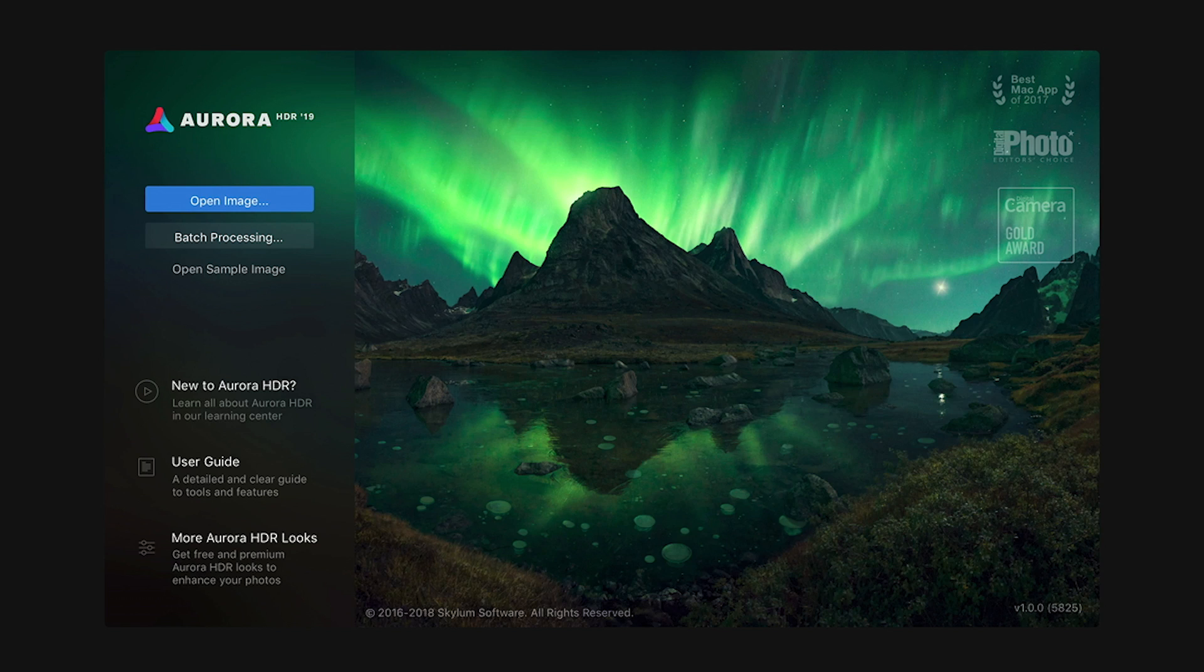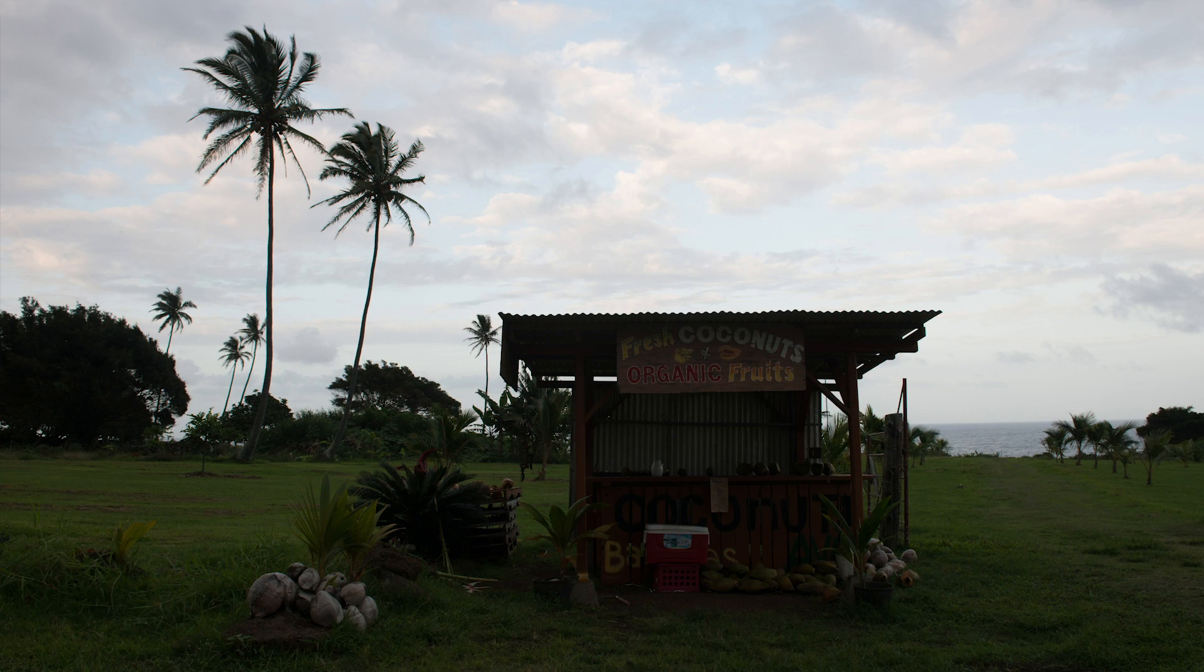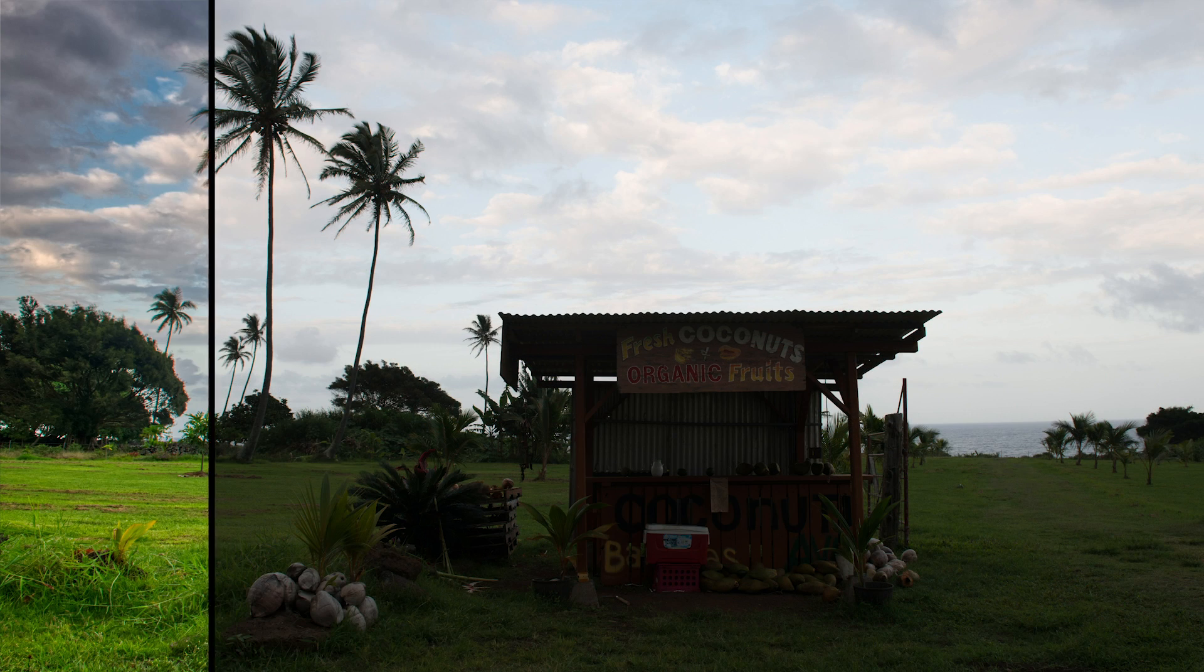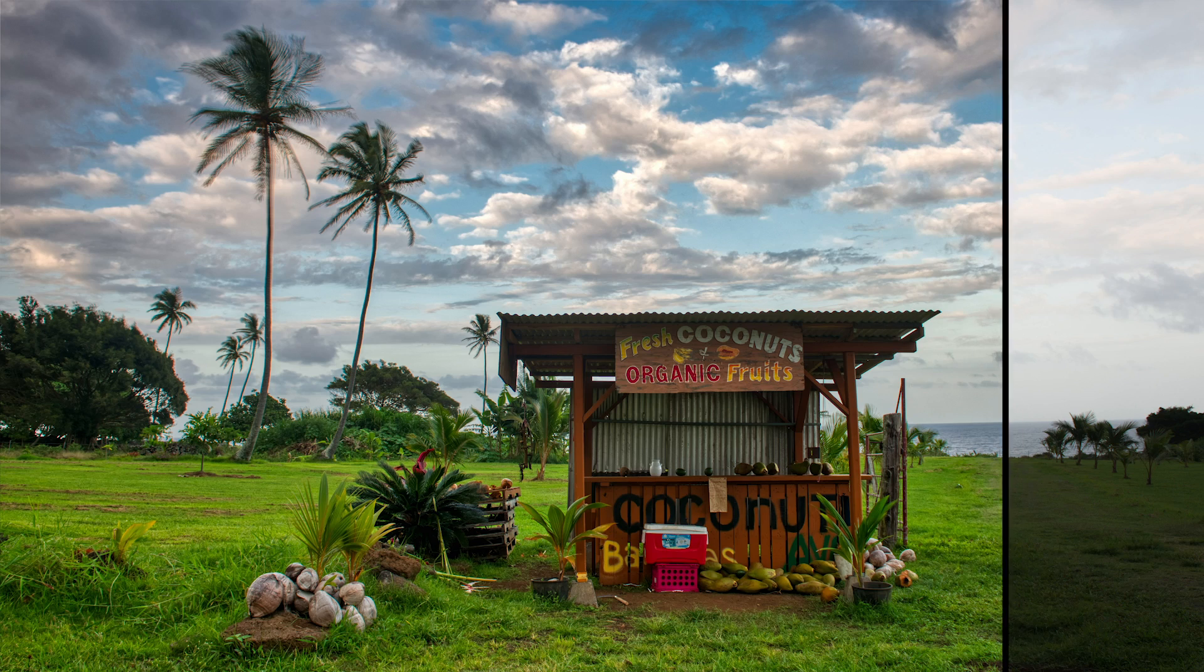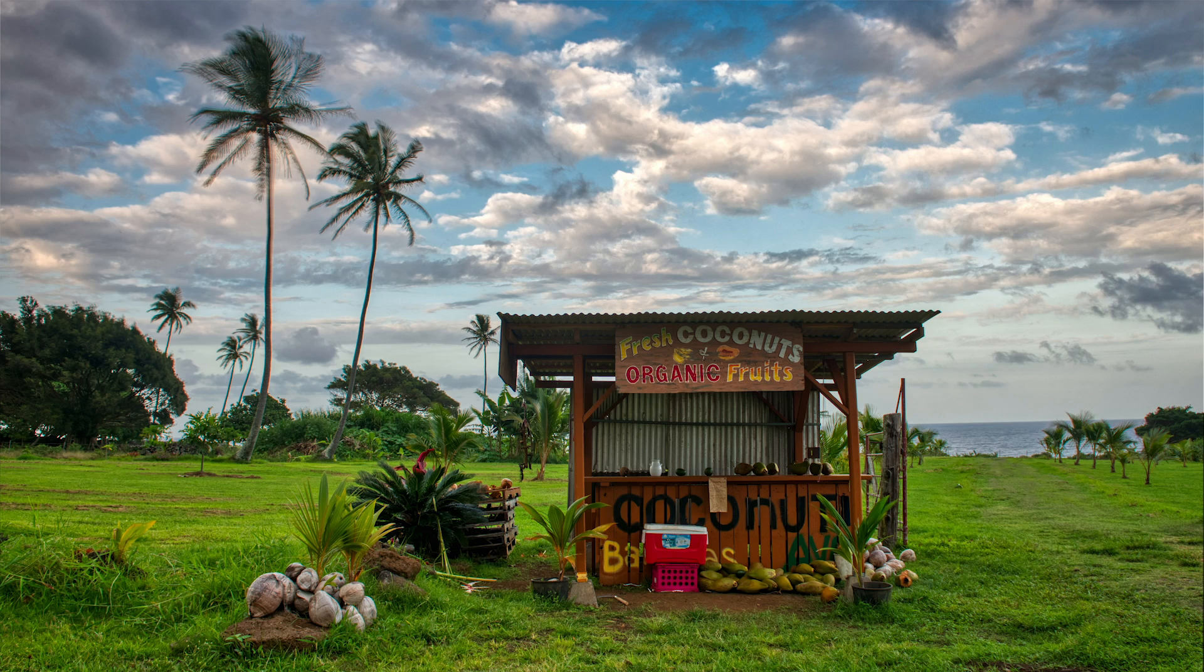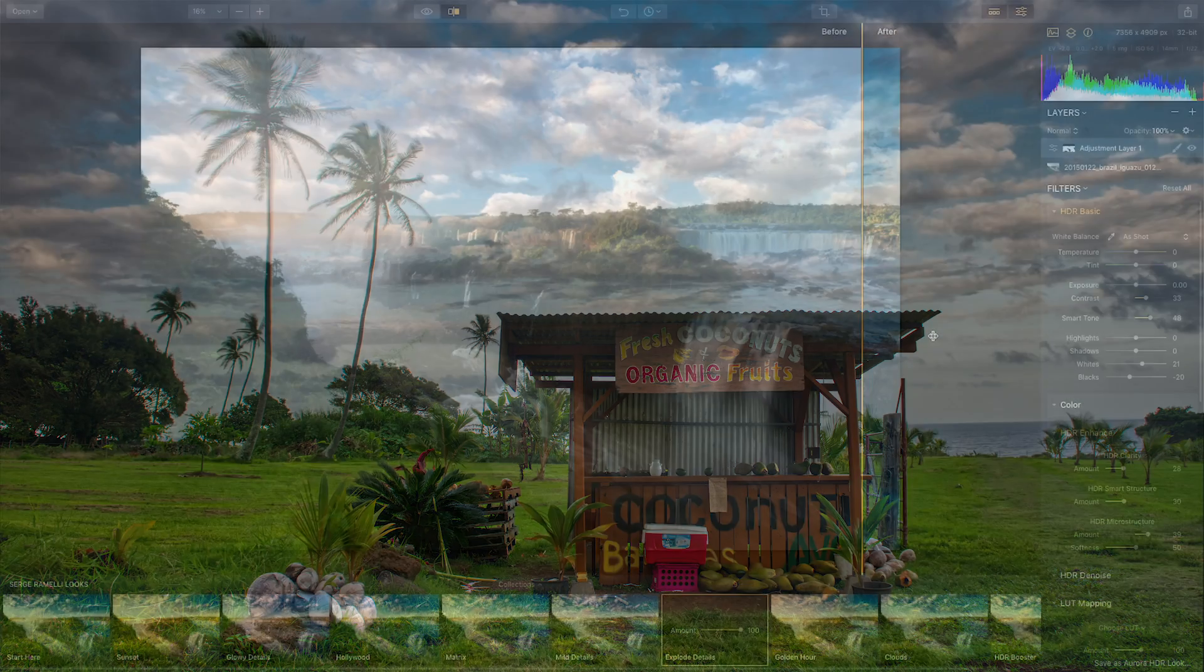Welcome to Aurora HDR 2019, simply the most powerful and fastest HDR photo editing program in the world for Mac and PC. Aurora HDR helps photographers of all skill levels make amazing high dynamic range photos with only a few mouse clicks.